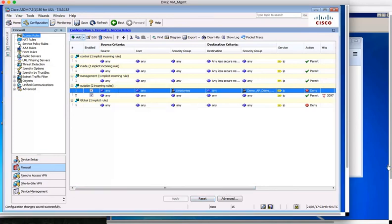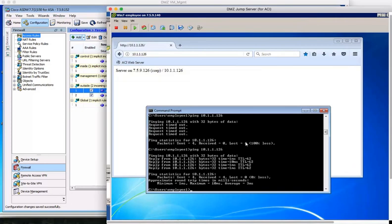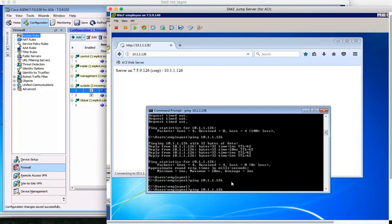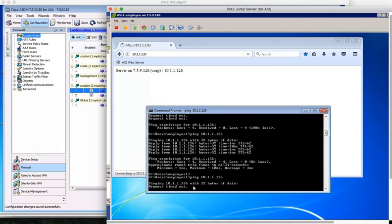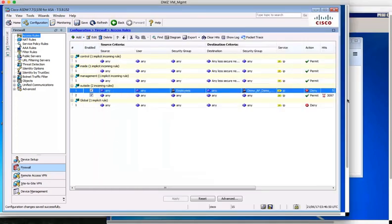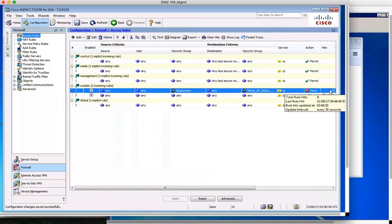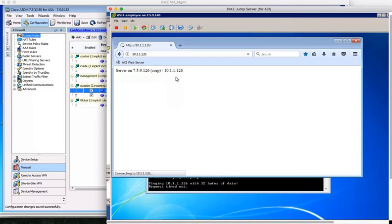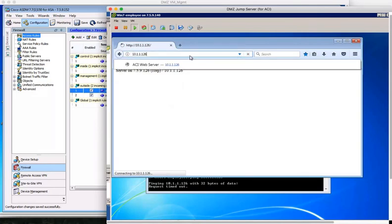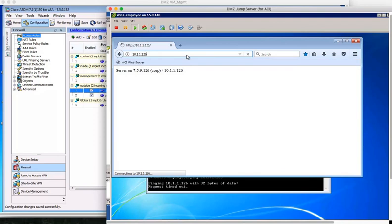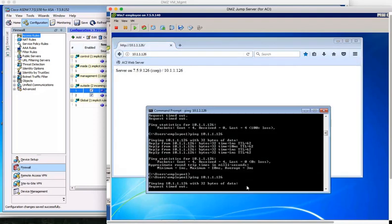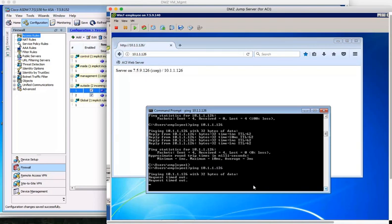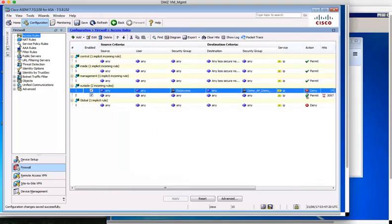Now, when the employee tries to contact the web server again, we'll see that the traffic is being denied again. So we'll do a ping, and it's being denied. And if we go back to ASDM, we can see the hit counters here on our new rule, as it is this new rule that is denying this traffic. If we go back to the client and try communications again, send some more traffic, see we can't get through, can't ping. If we go back to the ASA, we'll see the hit counters have incremented.